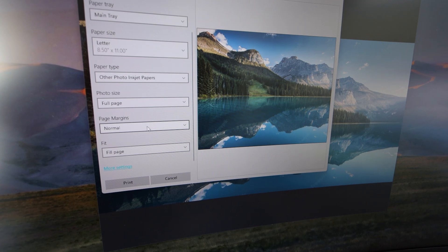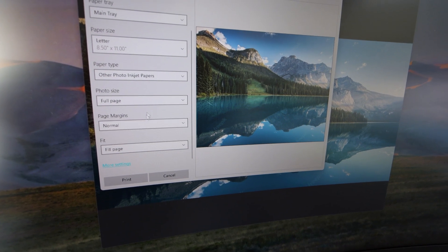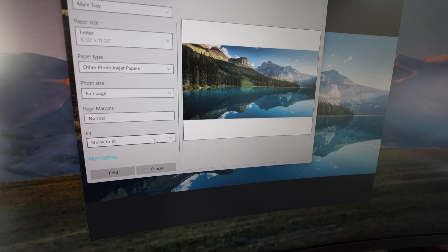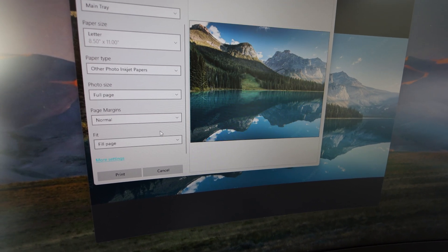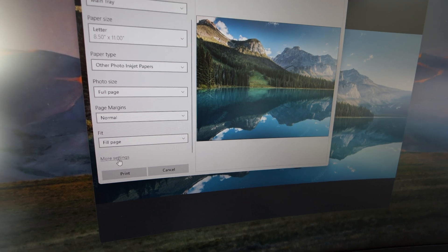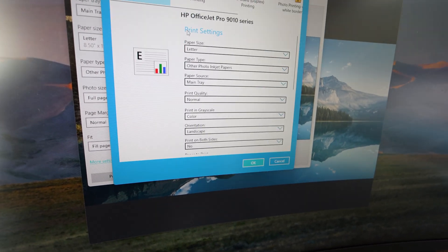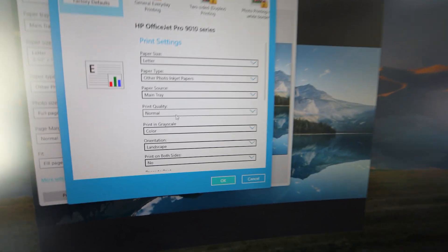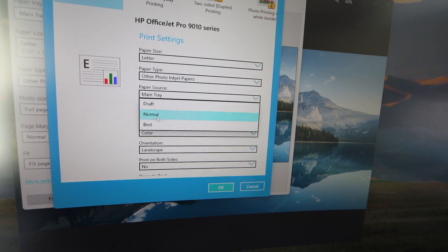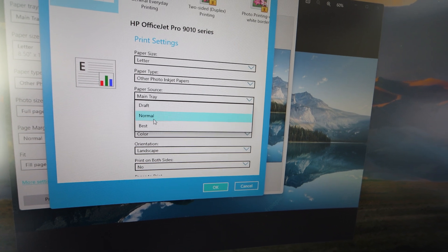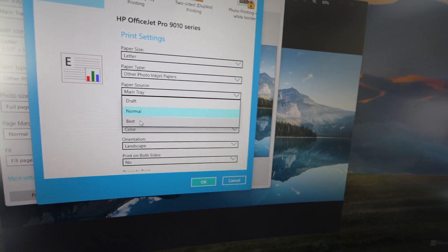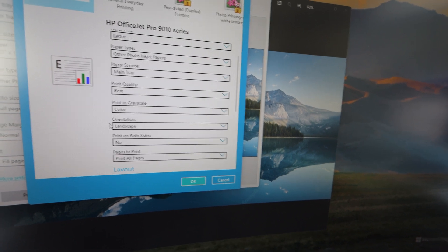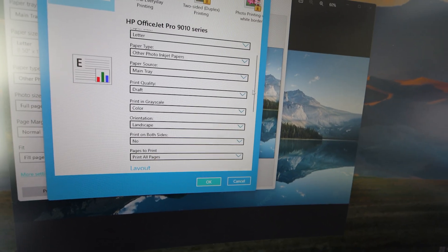Coming down to margins — do you want them normal, uniform, fill the page, or shrink to fit, which gives a totally different look? That's up to you, but you need to be aware of it. We also have more settings to be aware of. If you're using an HP and have everything set up with the HP application on your computer, you'll get a lot more options here. You want the best print quality, so explore those additional settings.